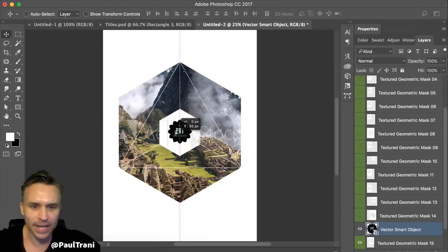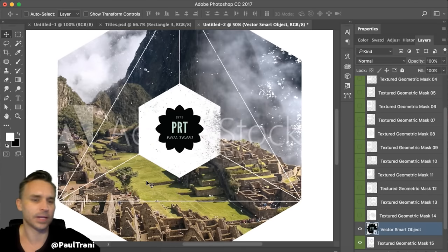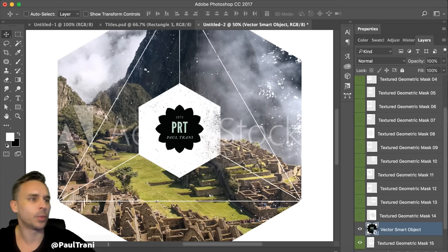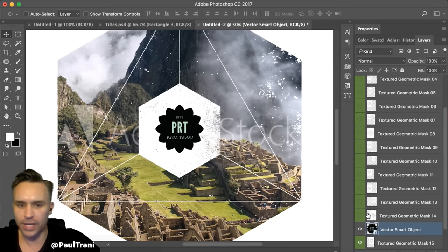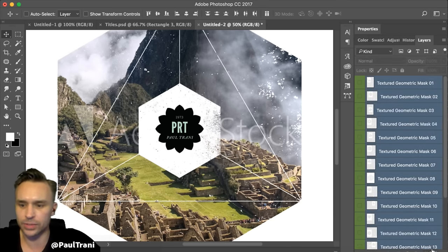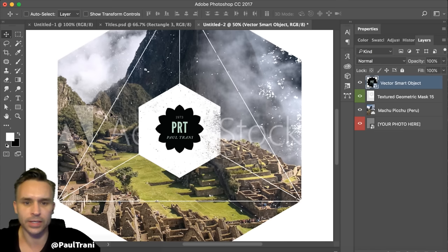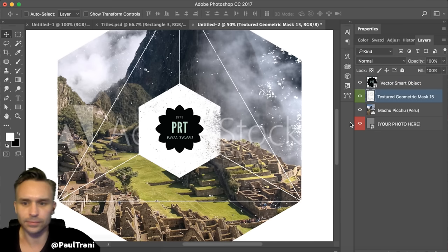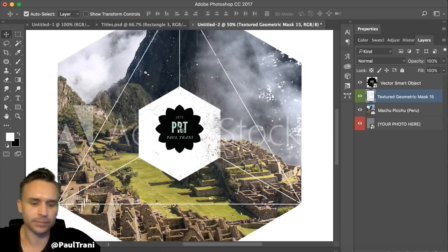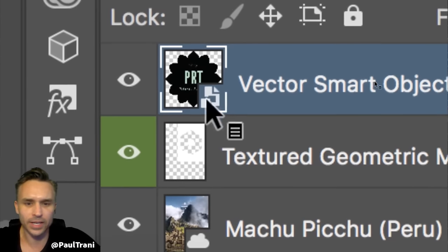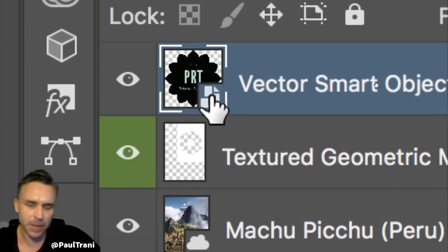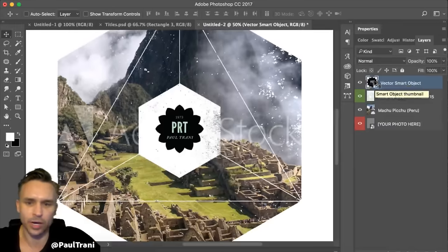There it is, right there in the center. It's a vector smart object. Notice what it's telling me: it says it's actually linked back to Illustrator. That's what a smart object is, as you may or may not know — which is why you're here to learn.